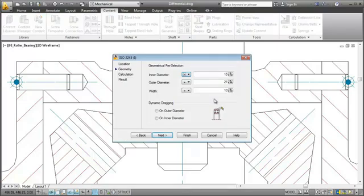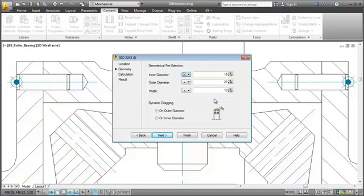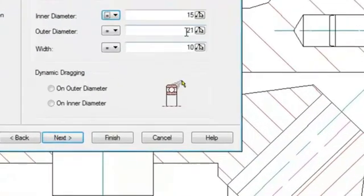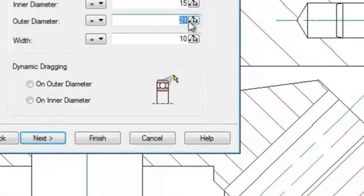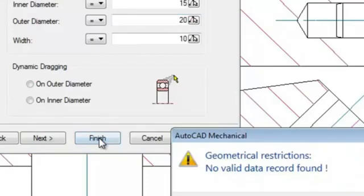AutoCAD Mechanical always checks first if the requested part actually exists as a standard part. Let me give you an example. When I only change the outer diameter to 20mm, AutoCAD Mechanical lets me know that there's no such standard bearing.